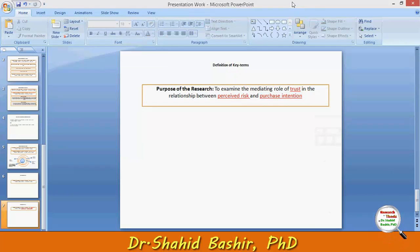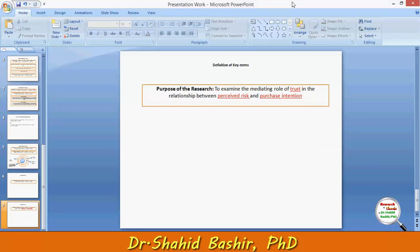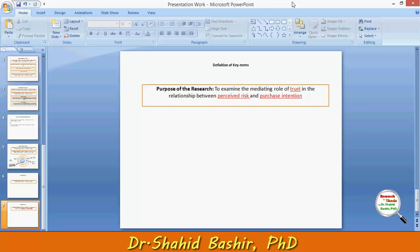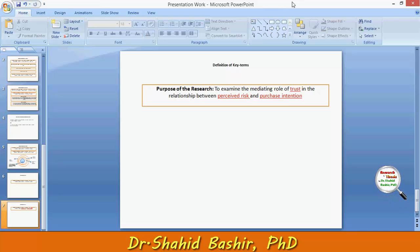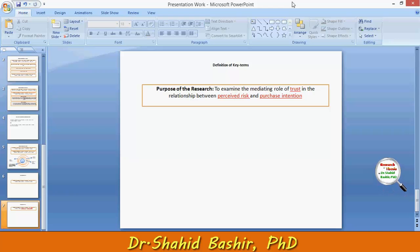However, from the literature, there can be a few other definitions required for better understanding. For example, perceived risk might have several components or dimensions which can be assessed or reviewed in the literature review section.